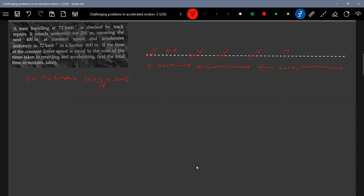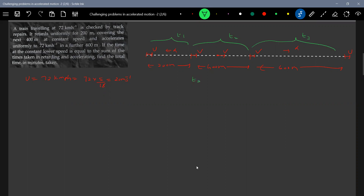The train finally acquires the speed u again. The time intervals are t1, t2, t3 for the retarding, constant speed, and accelerating phases respectively. We have the condition that t2 equals t1 plus t3. We have to calculate the total time t1 plus t2 plus t3. Those are all the data given. What is capital T — the total time of journey — that's what we need to find.